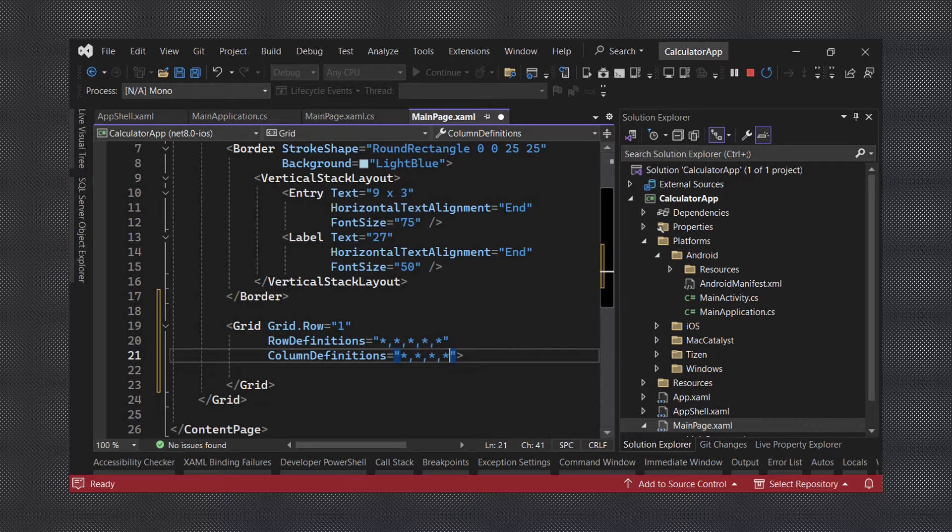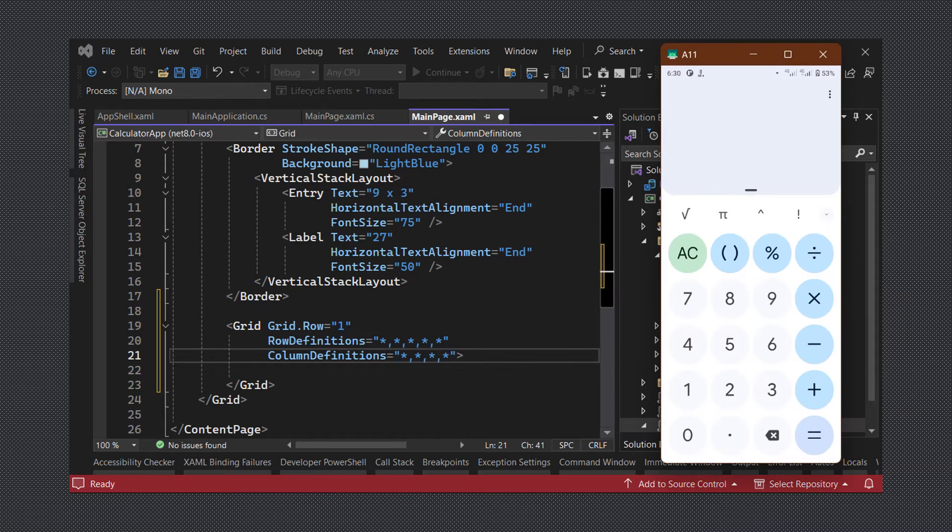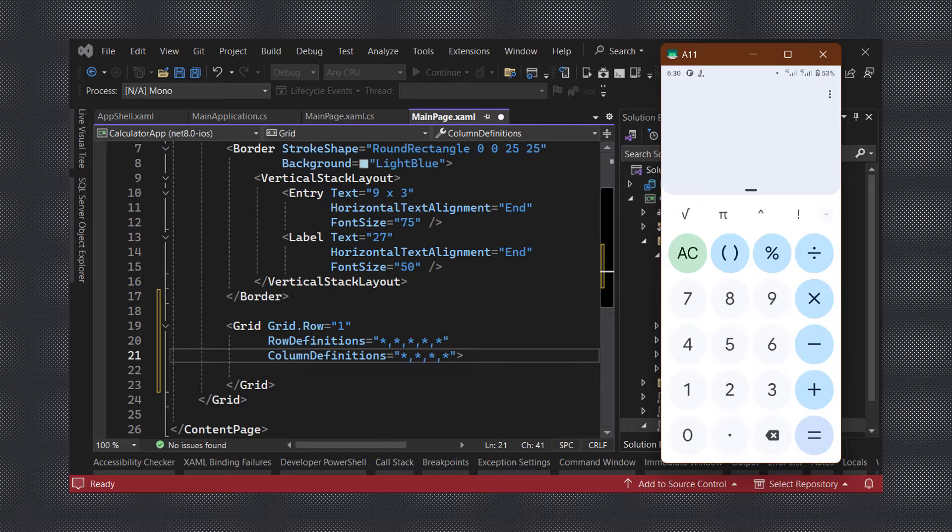Now that we have set up our grid layout we can begin adding in our buttons. First we will work on the design for the clear button and then we will use that to create a style which we can apply to the other buttons.